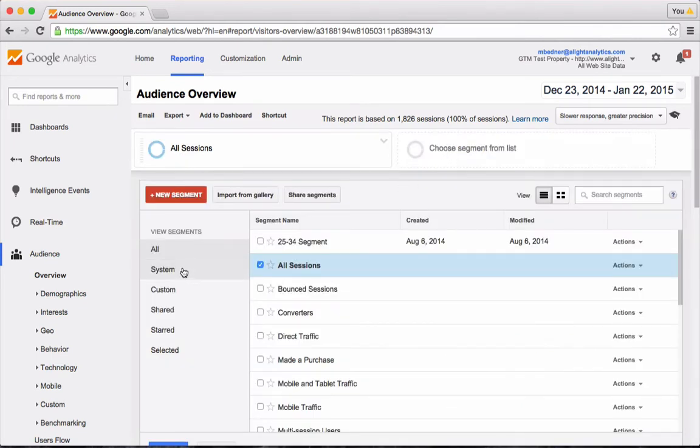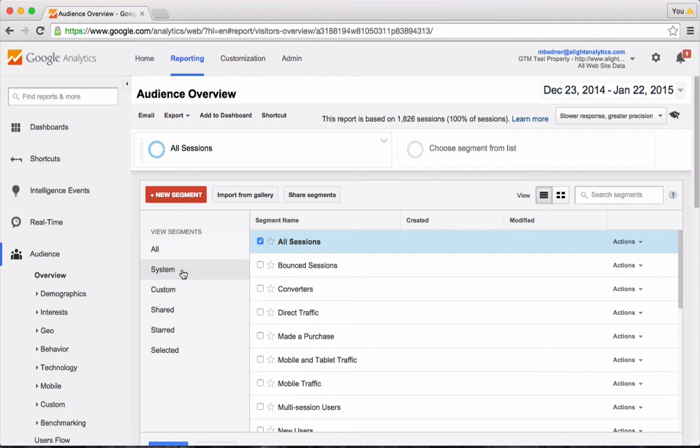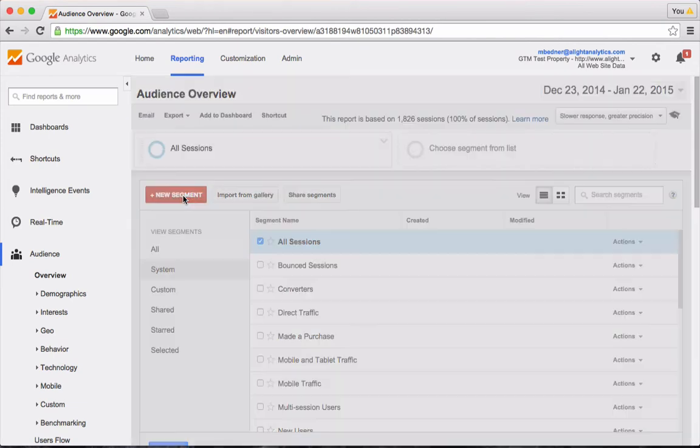Once you've clicked this, the first thing you'll notice is that Google has a bunch of system segments already built out for you. I'm going to show you how to build a new custom segment. Start that by clicking on the red New Segment button.